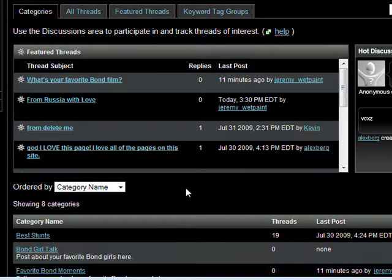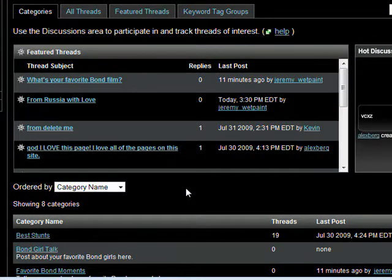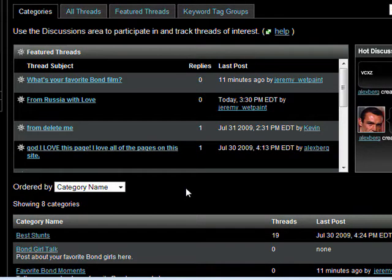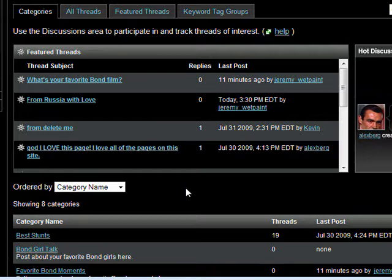One of the first things we'll want to do is create some new categories to put existing threads into. That way we can start getting things more organized.